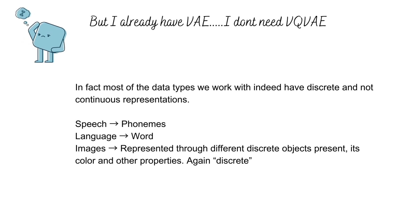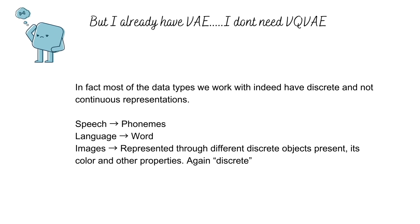Even the common data that we work with, be it speech, language, or image, either are or can be represented by a discrete latent representation.